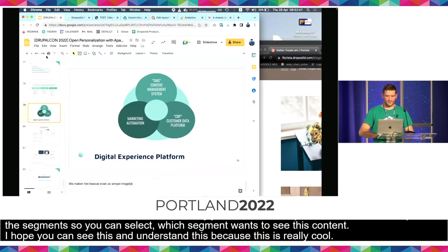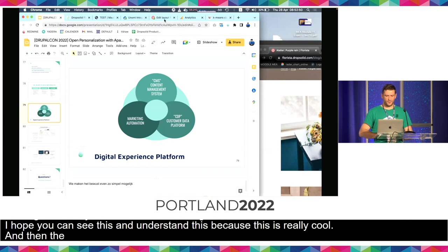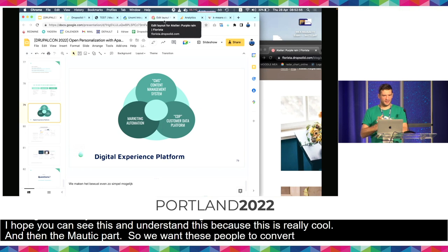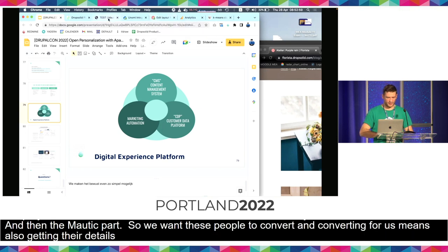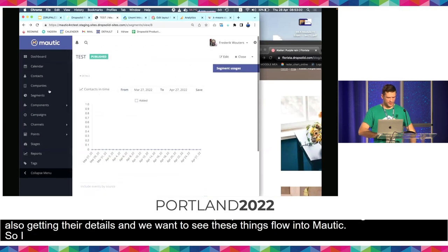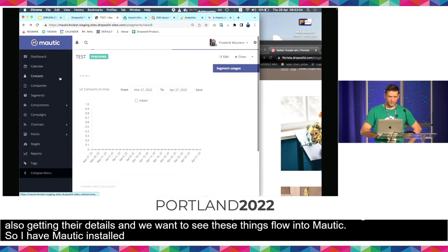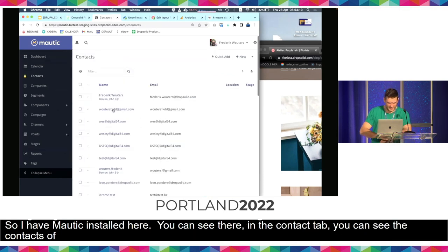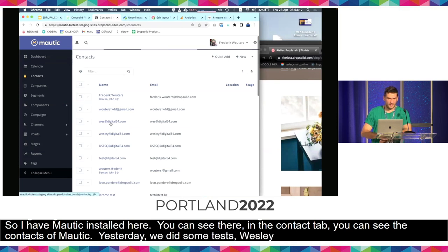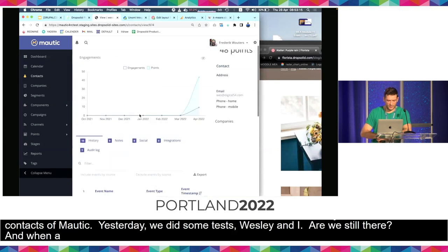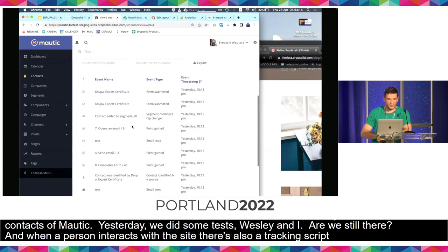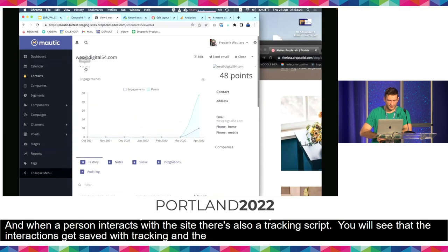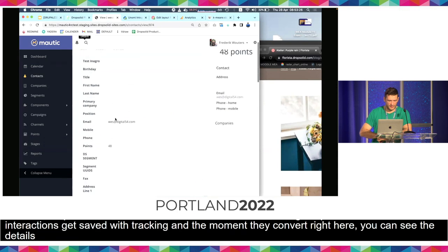And then the Mautic part — we want these people to convert. Converting means getting their details and seeing them flow to Mautic. I have a Mautic install here. In the contact tab you will see the contacts of Mautic. When a person interacts with the site, there's also a tracking script. You will see that the interactions get saved in the tracking. The moment they convert, we know it here, and you can see the details of this person — the things they entered.